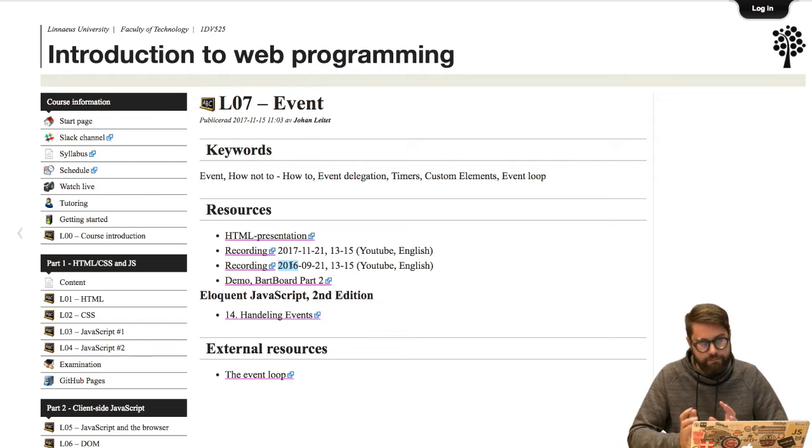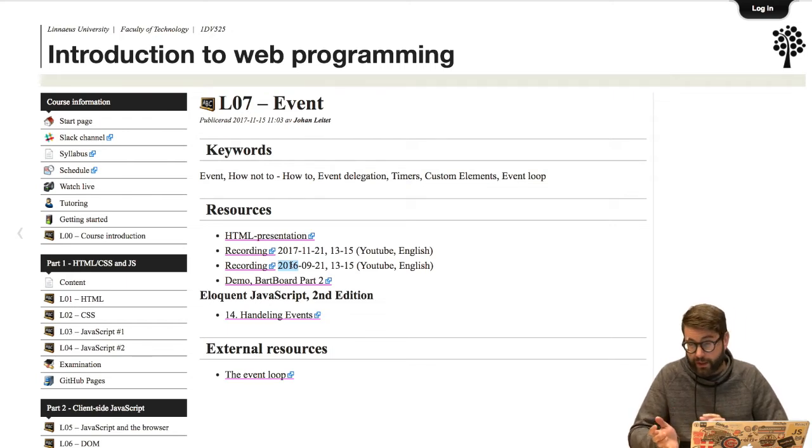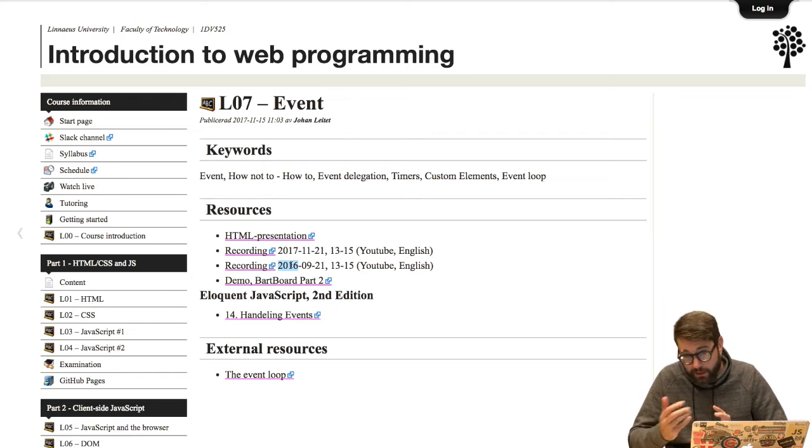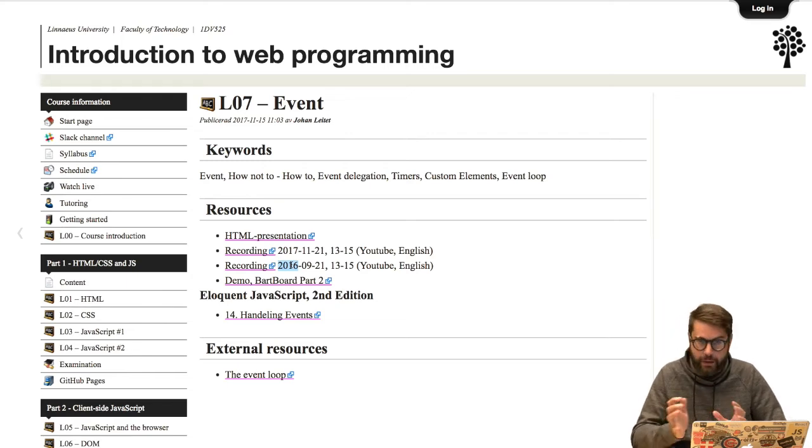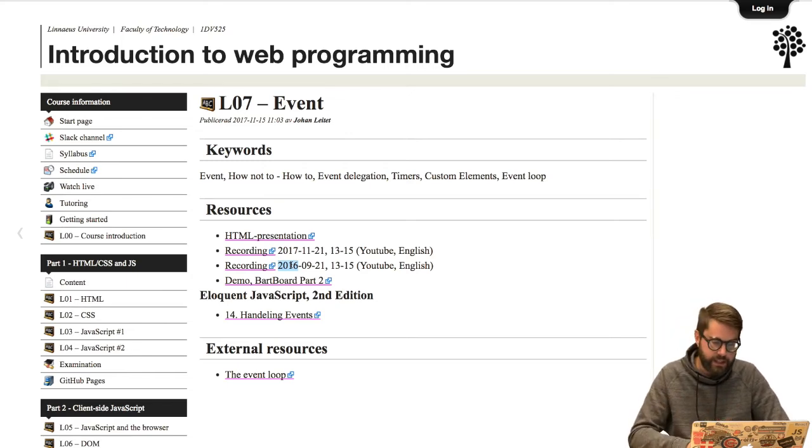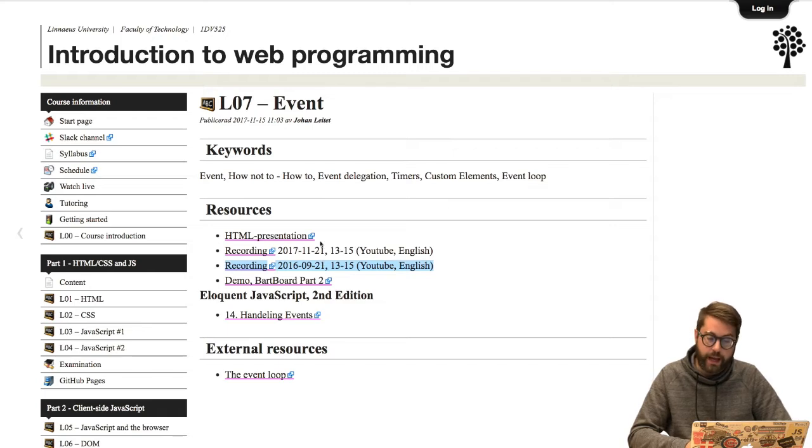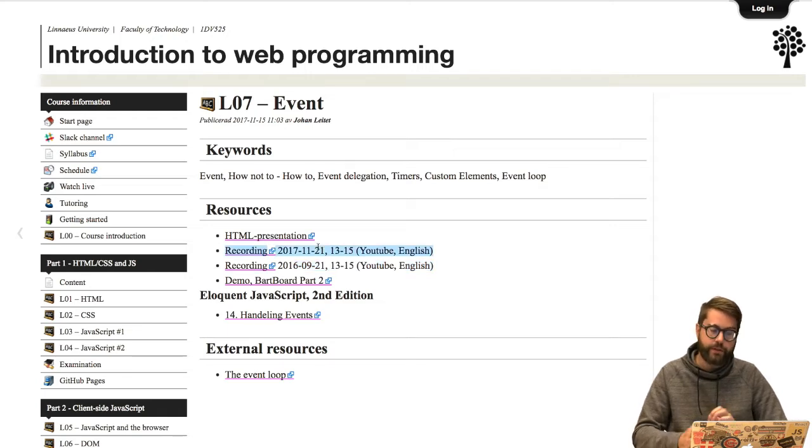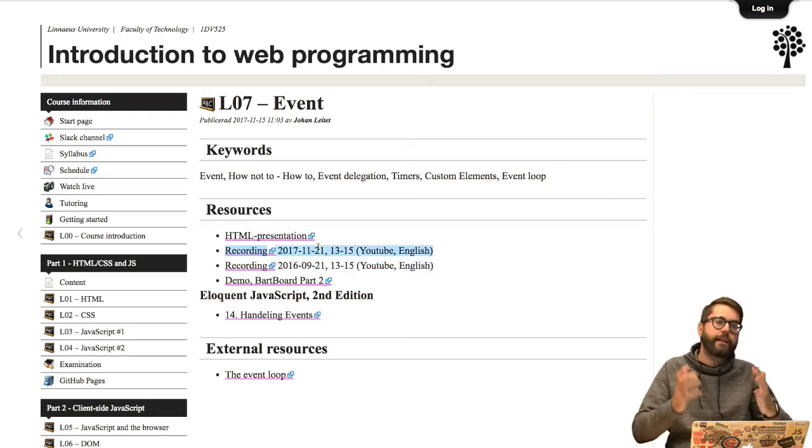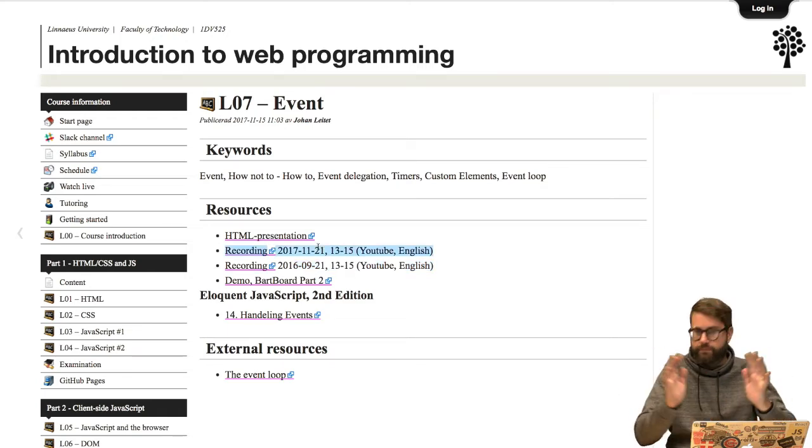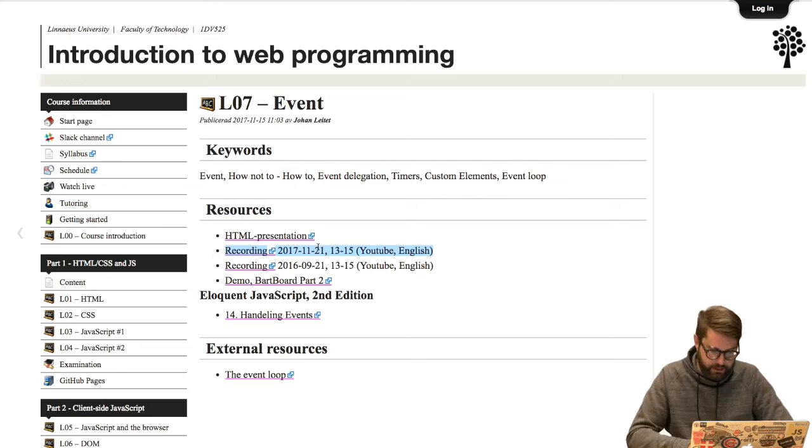And I do that in the bot board recording, so if you look at that example you will see how I work with events, but I'm not doing that on the English version of the lecture. However, if you watch the Swedish version of last year's lecture, that is introduced in that one.